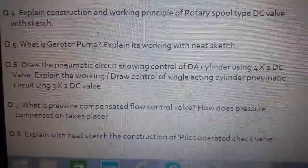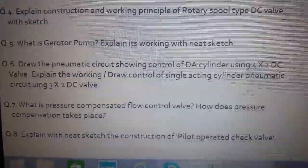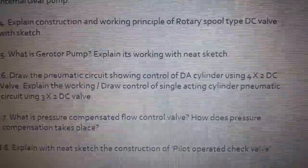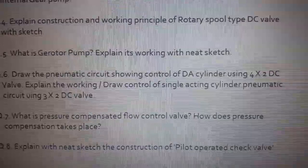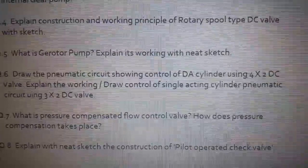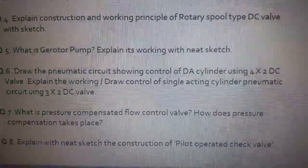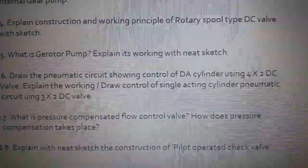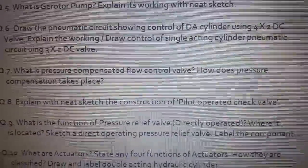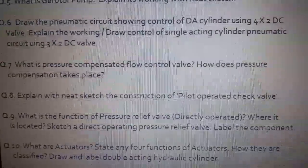Question number five: what is a G-rotor pump? Explain its working with neat sketch. Question number six: draw the pneumatic circuit showing control of a double-acting cylinder using a four-by-two DC valve and explain the working, or it may be asked as draw control of single acting cylinder pneumatic circuit using three-by-two DC valve. Question number seven: what is pressure compensated flow control valve and how does pressure compensation take place? Question number eight: explain with neat sketch the construction of pilot operated check valve.